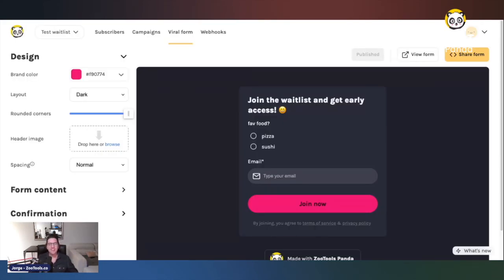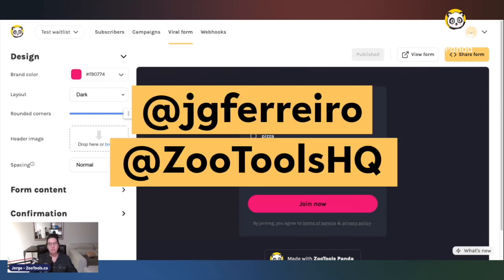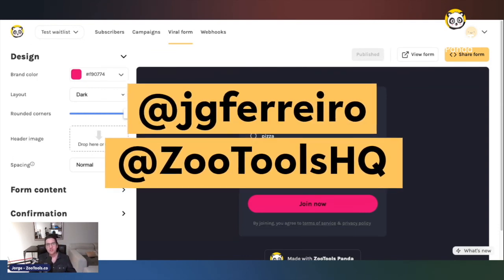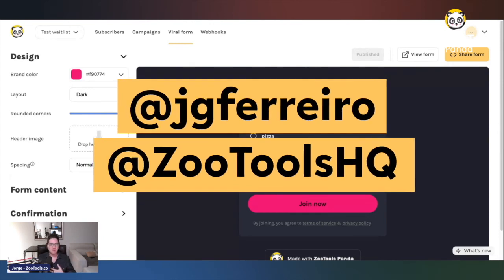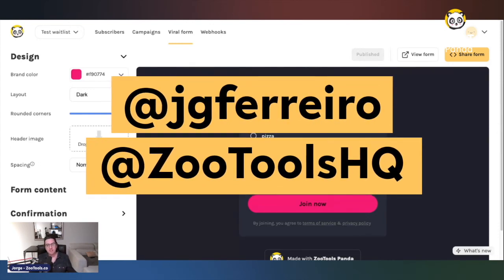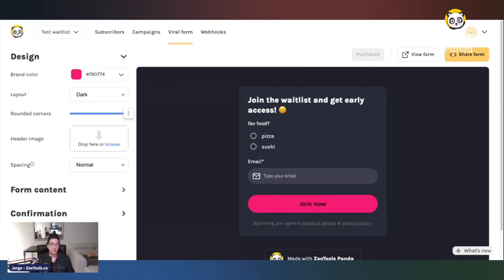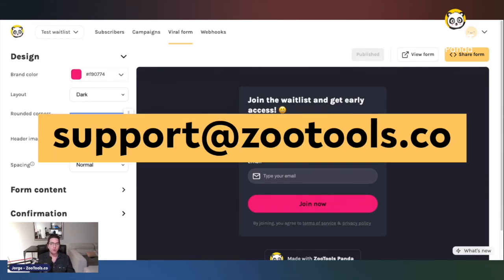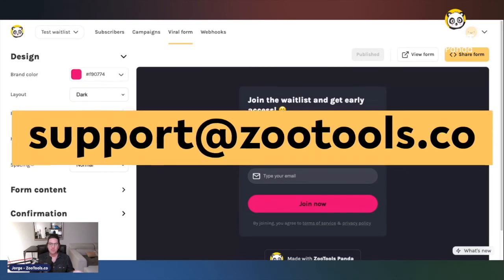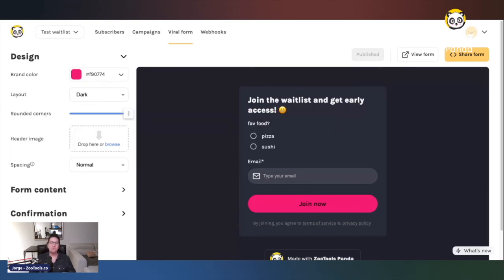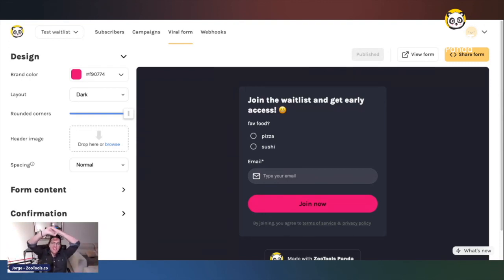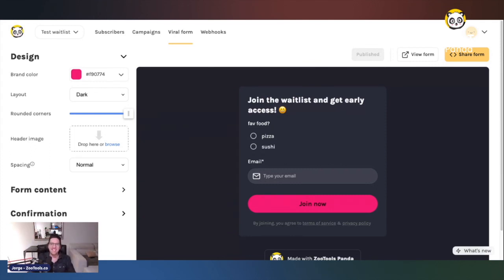If you have feedback or questions, just put a comment on this video or reach out to us on Twitter at SuitRulesHQ or at jg_ferrado for my personal account. We are available 24/7. You can also reach us via email at support@sutrules.co or jorge@sutrules.co. We'll help you with any growth ideas, questions, or doubts. Super excited to see your viral waiting list — see you at panda.sutrules.co!